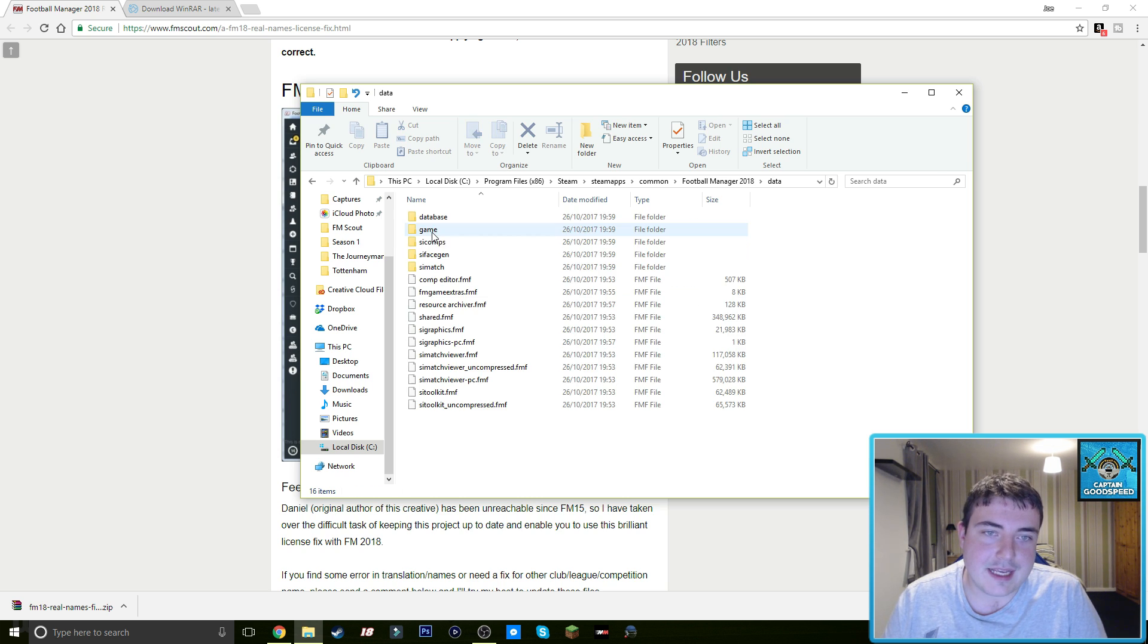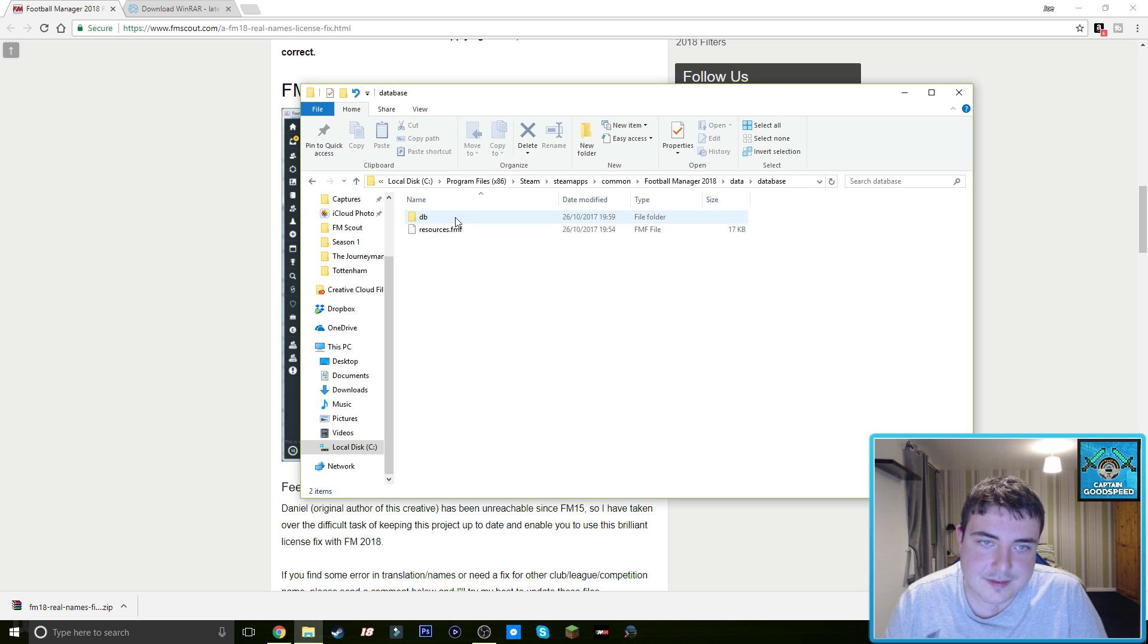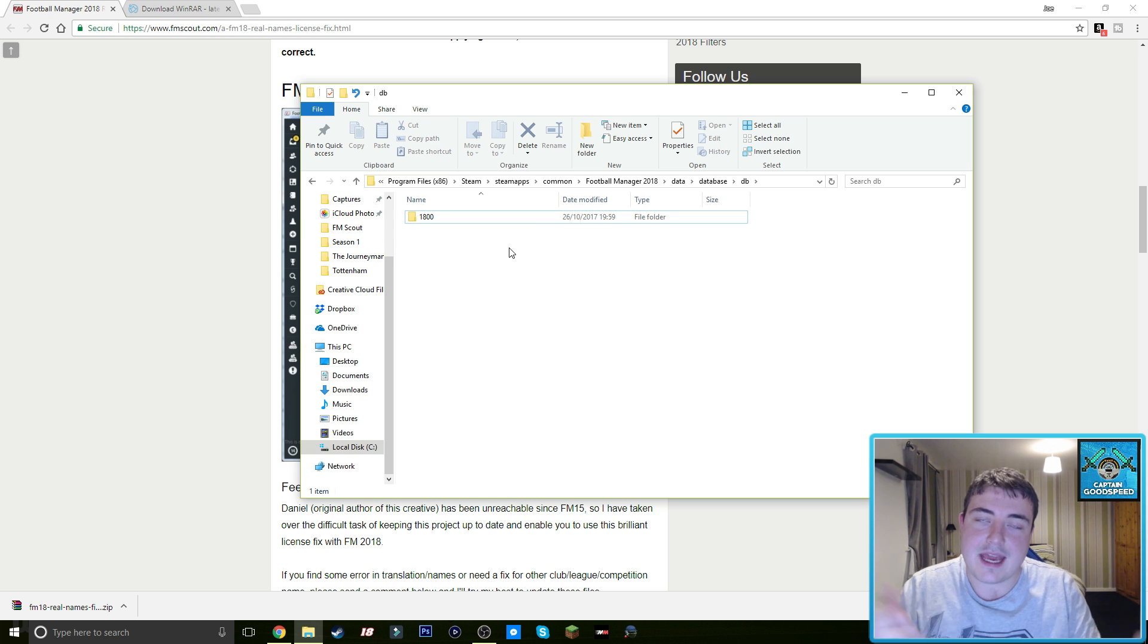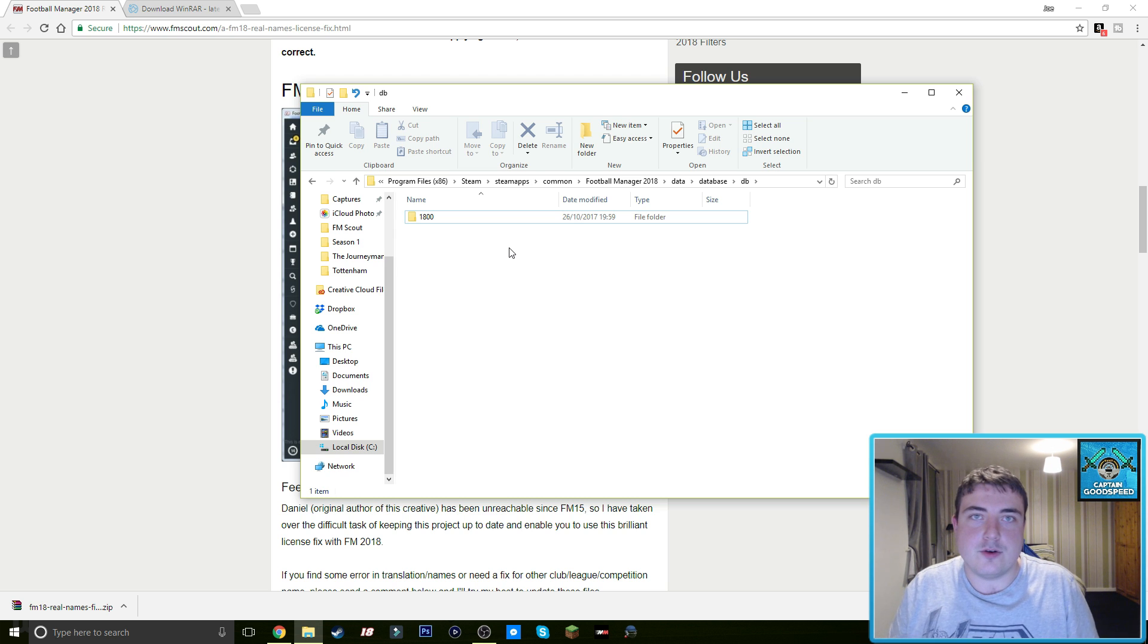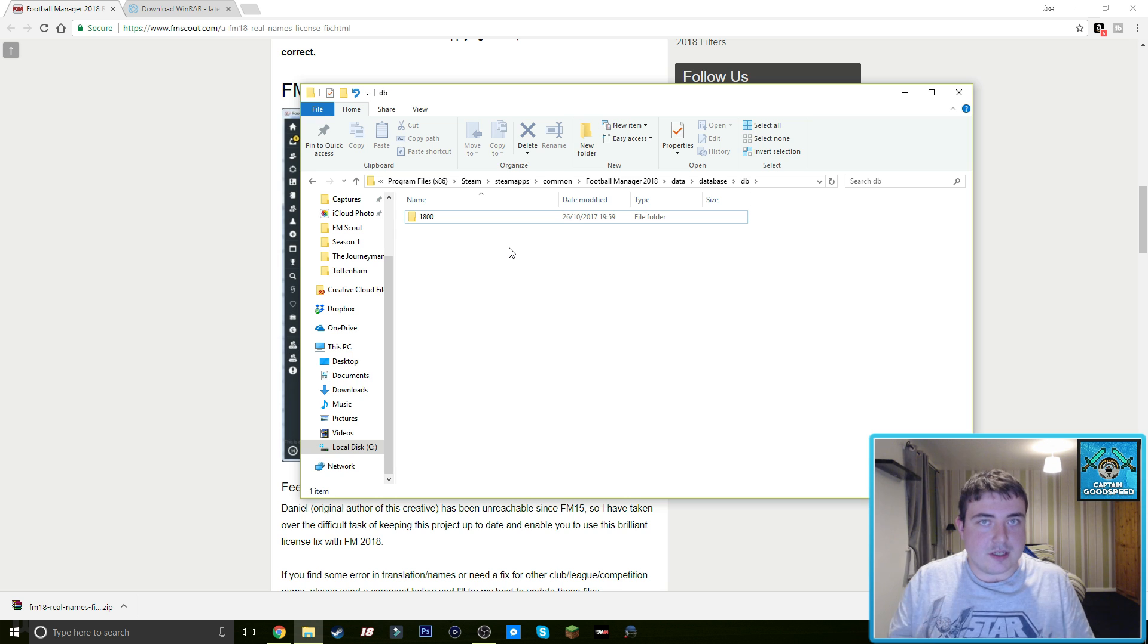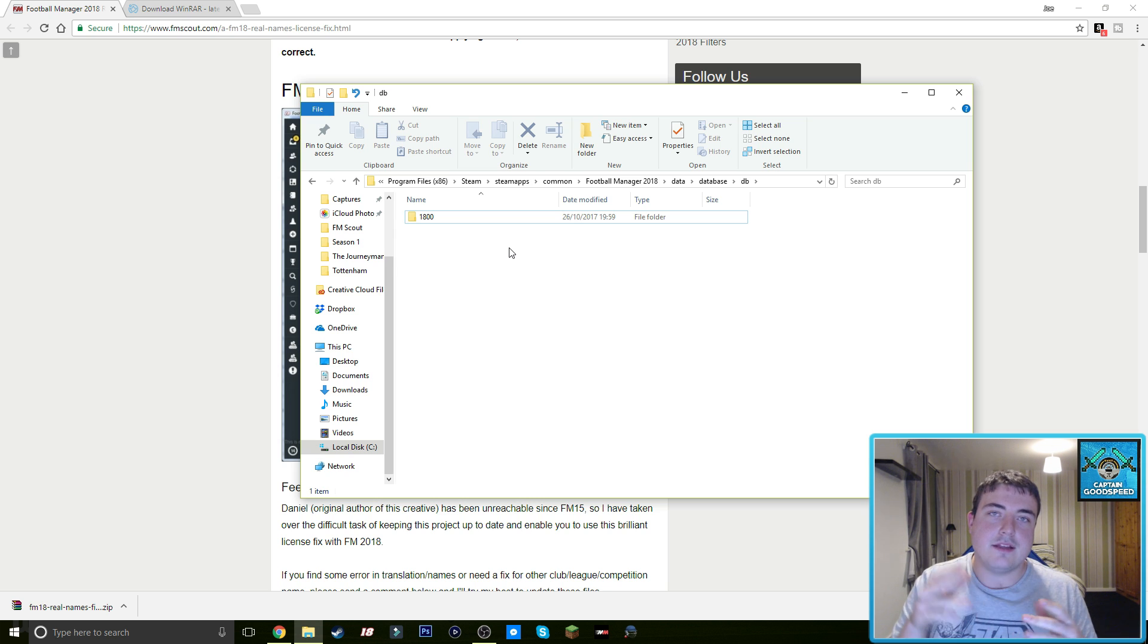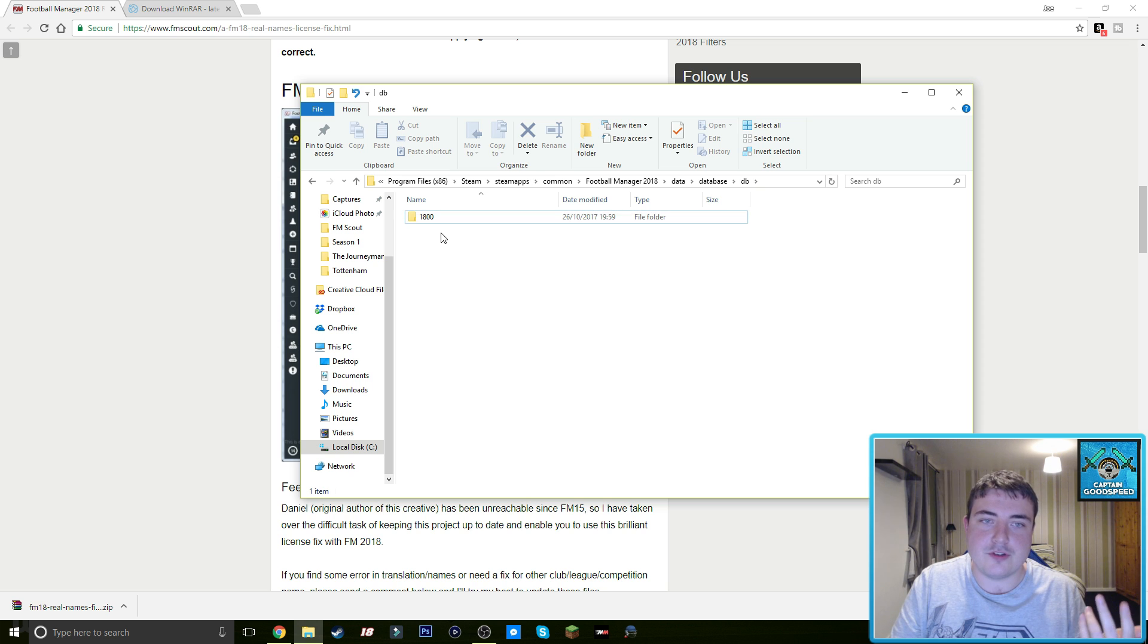And then we go down to data and then to database db 1800. Now this is the variable point. If you're watching this later in the year, there will be other folders there, they'll be probably 1802, that is the patch that we're on. And unfortunately you will have to repeat this every time an official patch comes out because it will fix this.